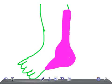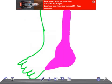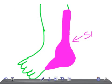This is the saphenous nerve — saphenous nerve.